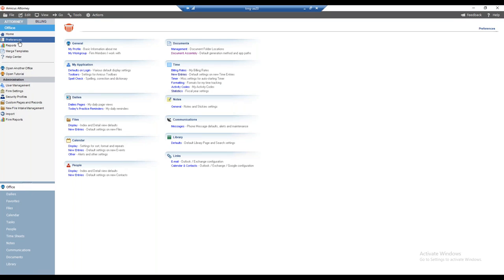Some precursors before we proceed: users must have a supported version of Microsoft Word or Corel WordPerfect. If unsure, refer to the hardware and software requirements on the technical resources guides section of our website at abacusnext.com/amicus-attorney-technical-resource-guides-updates. Also note: click-to-run versions of Microsoft Word are not supported, and it must be a 32-bit version — 64-bit versions are not supported.